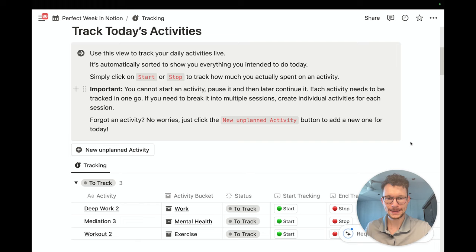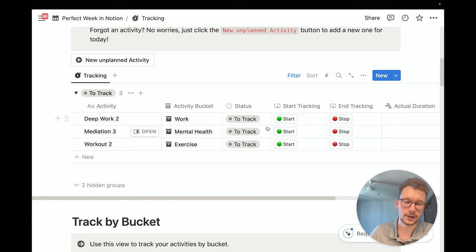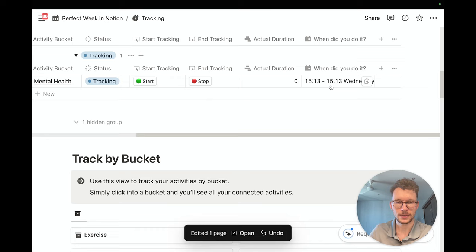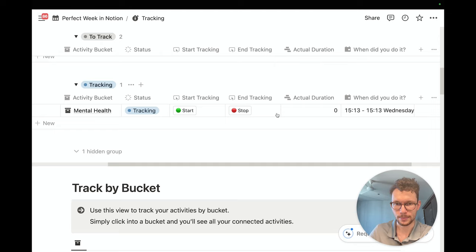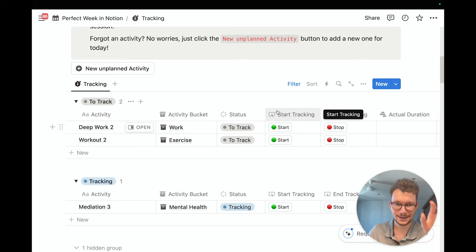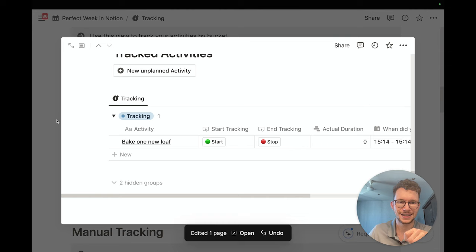For tracking we use one of Notion's recent feature releases: database buttons. They allow us to build a simple but effective time tracking feature directly into the system. This view shows me all the activities for today — it's Wednesday and I have three blocks. Let's say I'm currently meditating, so I click 'start' and it jumps to 'tracking,' filling out the duration in real time. The timer started at 3:13 on Wednesday and is updating live, so I see the actual duration ticking up as I do the activity.